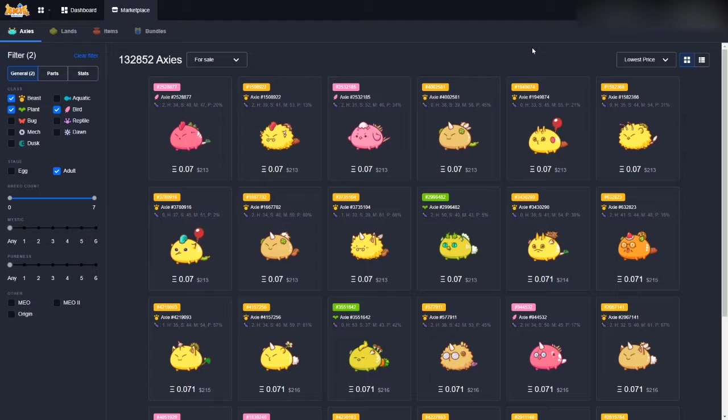So, if you do a lot of your own research before buying your Axies. And you figure Plant Aqua Aqua or Plant Bug Reptile is a better choice for me. Go right ahead and buy those Axies. So, all I know is Plant Aqua Aqua is a very, very high damage based Axie Infinity team.